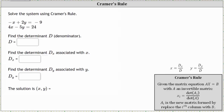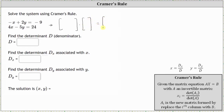We're asked to solve the system using Cramer's rule, but also give d, d sub x, as well as d sub y. Let's first write the system of equations as a matrix equation, where we will have a two by two coefficient matrix times a two by one variable matrix equals a two by one constant matrix.